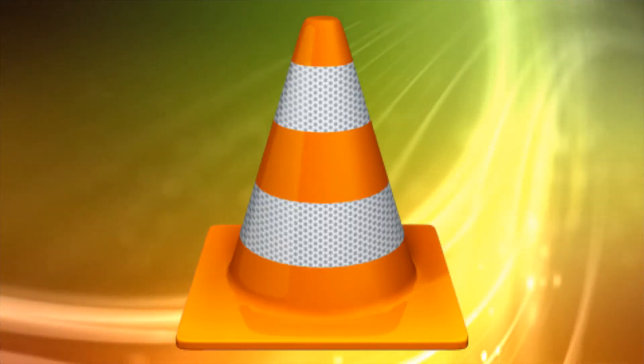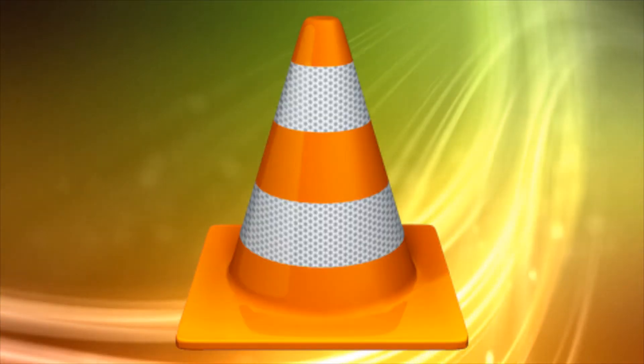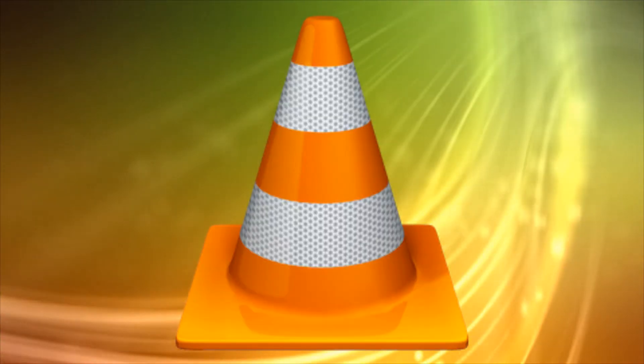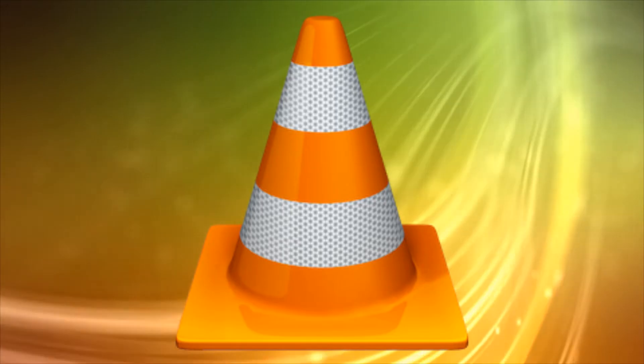Hi this is Phil from Make Tech Easier and welcome to how to download subtitles automatically in VLC. VLC is the undisputed king of video playback on PC.